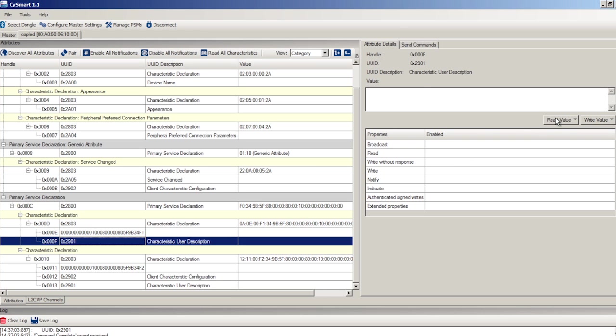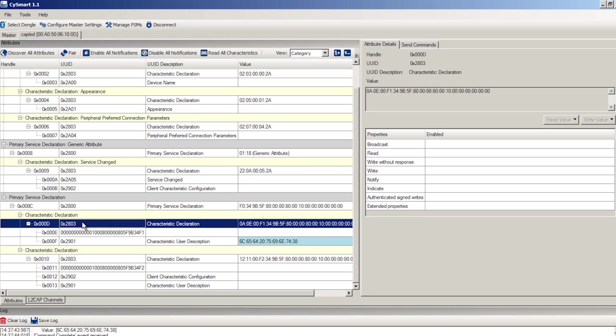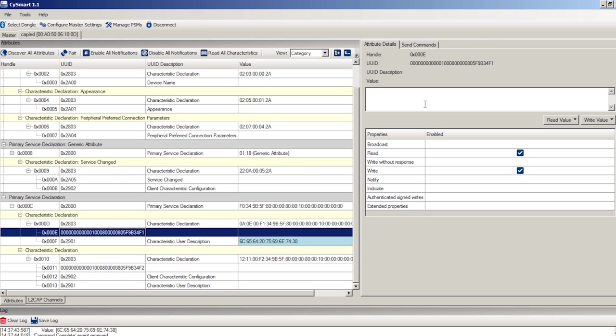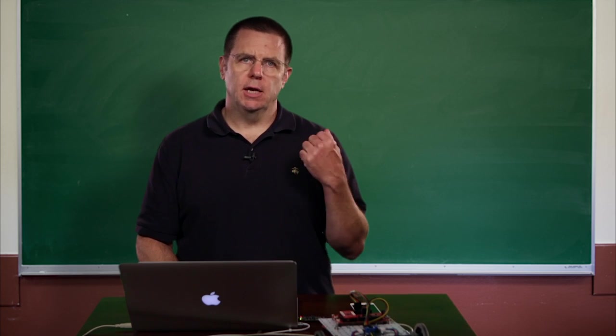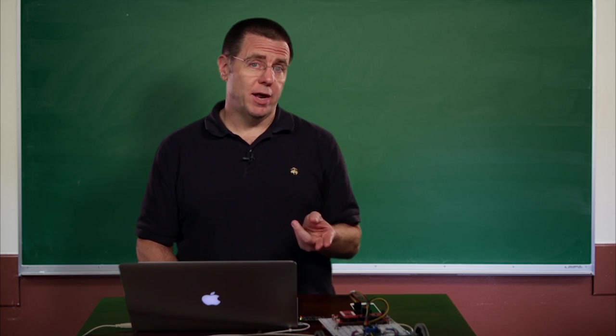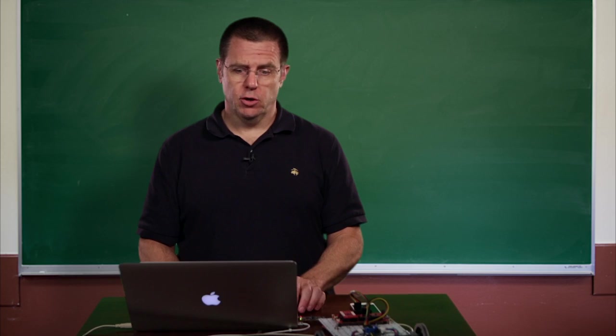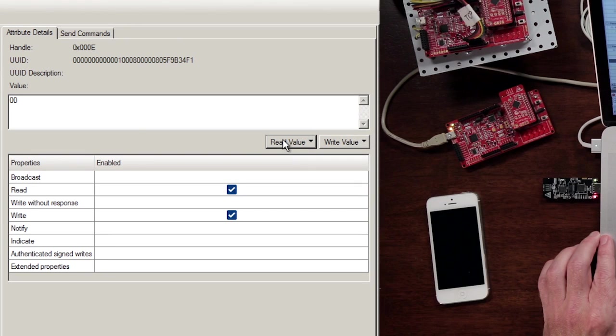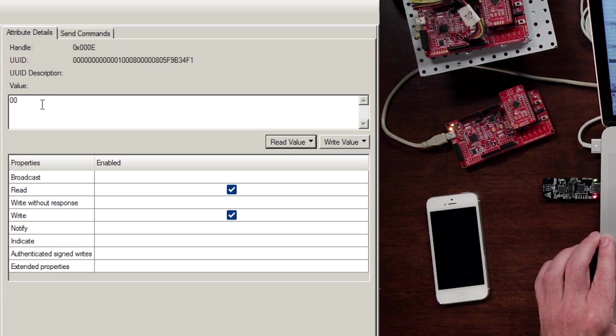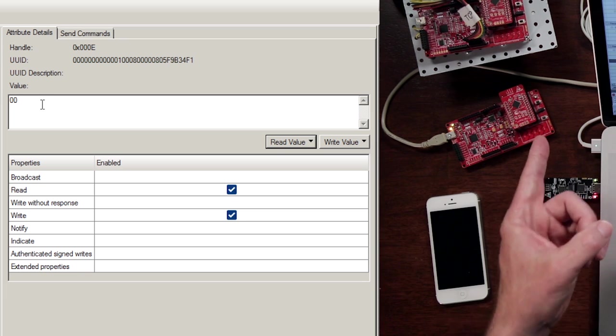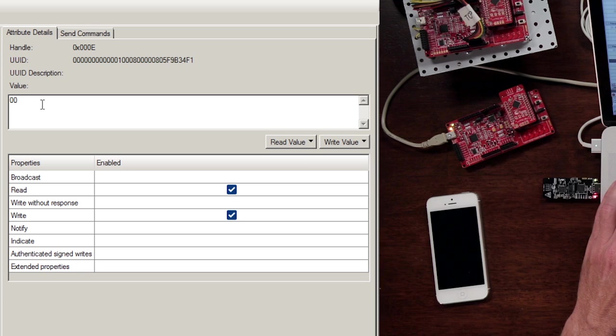So if you'll recall, we set the characteristic user description up so we could find the name. That has the UUID of 2901, and that's assigned by the Bluetooth SIG. So when we read that value, it says, oh, that characteristic is LED Uint 8. So we're connected to the correct characteristic. So what we would like to do is actually write into that characteristic. Remember that we said when you write a 1, it'll light the red light, and when you write a 0, it'll turn it off. So let's start by reading the characteristic, and we find that the characteristic is 0, which means the light is off. That corresponds to what I can see on the board.